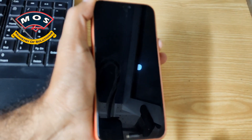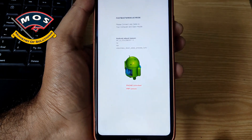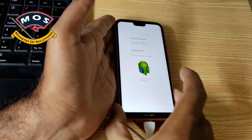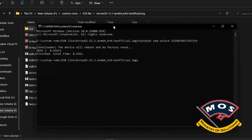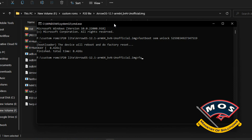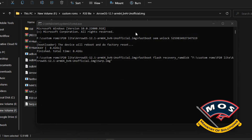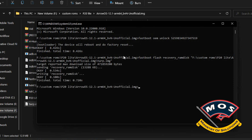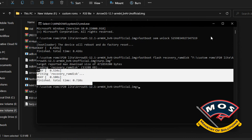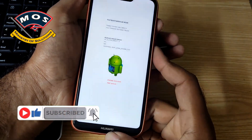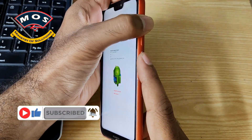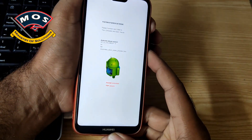Now we can see the phone is showing 'unlocked' because the bootloader is unlocked. We are now able to flash a custom recovery on our phone. We will flash using the command: fastboot flash recovery_ramdisk, then simply drag and drop the TWRP recovery file onto the screen and press Enter. Flashing is completed. Now disconnect your phone from the computer and hold the volume up and power key simultaneously.